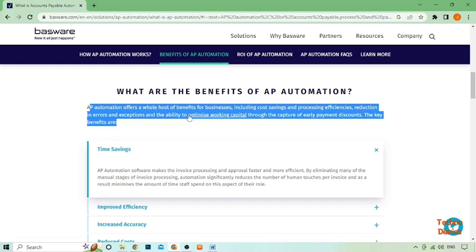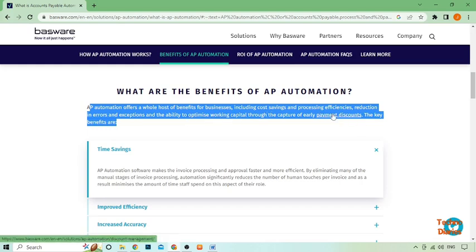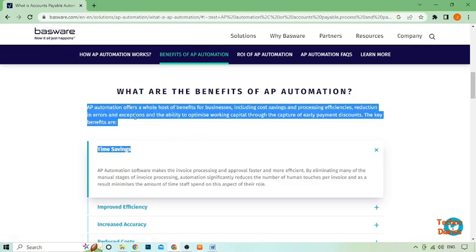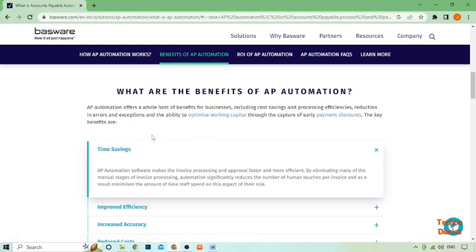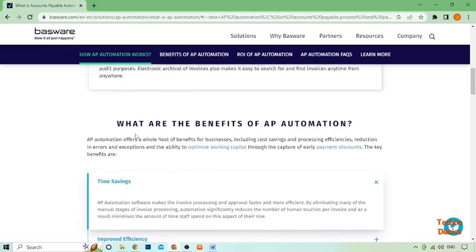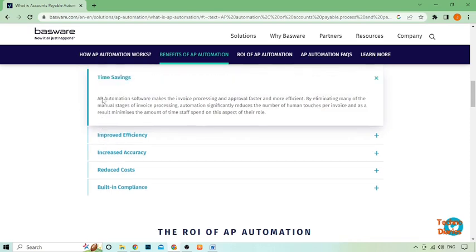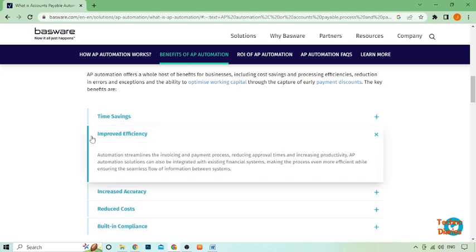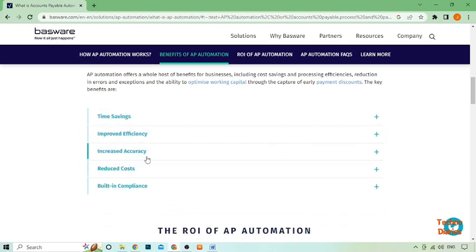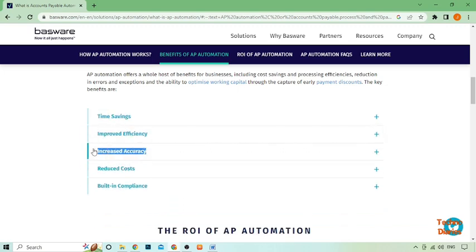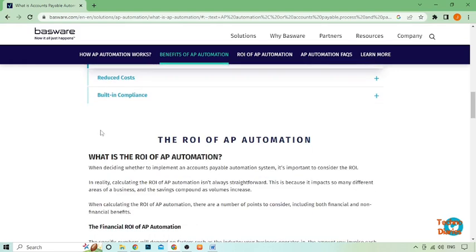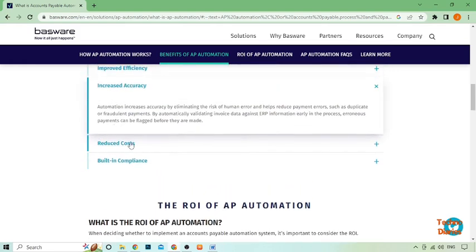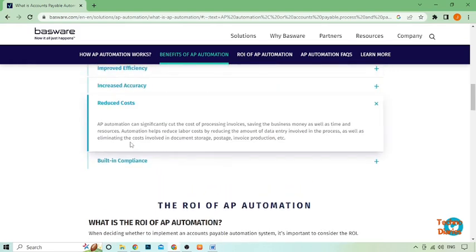Without AP automation software, your team may spend hours sorting through invoices, manually entering data into spreadsheets, and chasing down approvals. With AP automation software, those tasks are automated. Invoices are automatically captured and entered into the system, reducing the risk of error and freeing up your team's time for more important tasks.